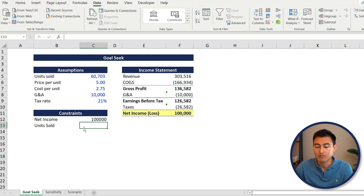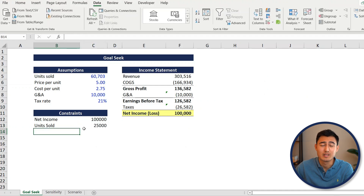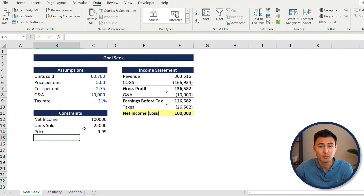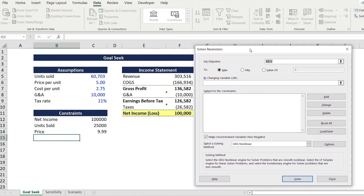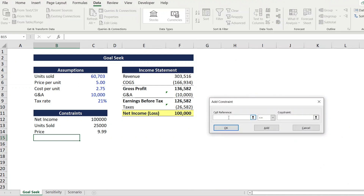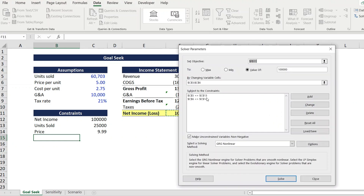Let's also add a price constraint - something like $9.99, since we don't think anyone will pay more than $10 for a lemonade. Once we have these constraints, go to the Solver tab. Set the objective to the net income cell, set it to a value of $100,000. By changing cells, select both units sold and price per unit. Subject to constraints, add: units sold less than or equal to 25,000, and price per unit less than or equal to $9.99. Press Add for each, then close.